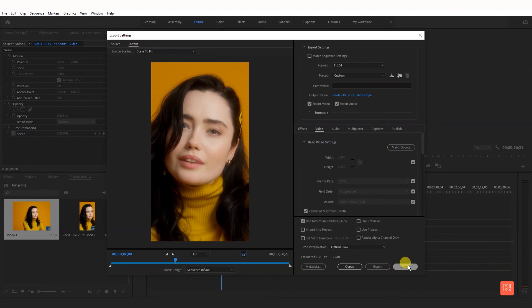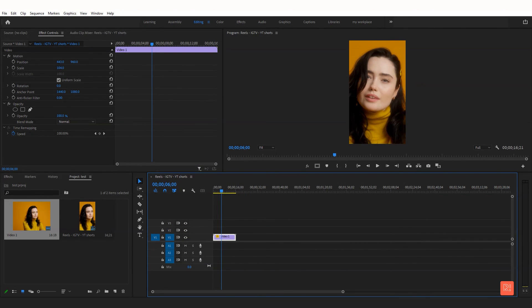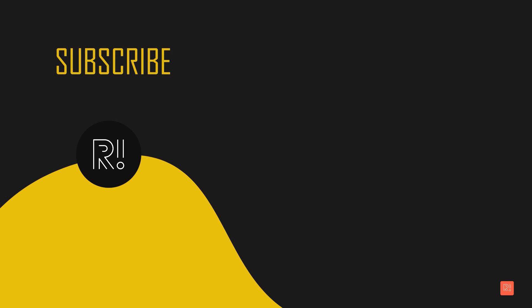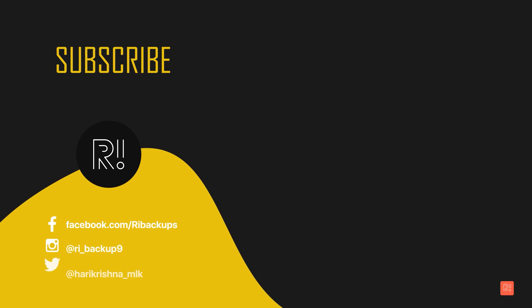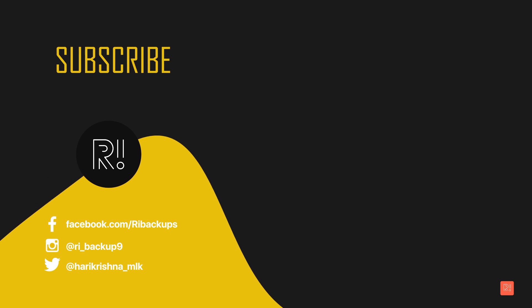If this video is helpful, subscribe to the channel, press the bell button, and give me a thumbs up.